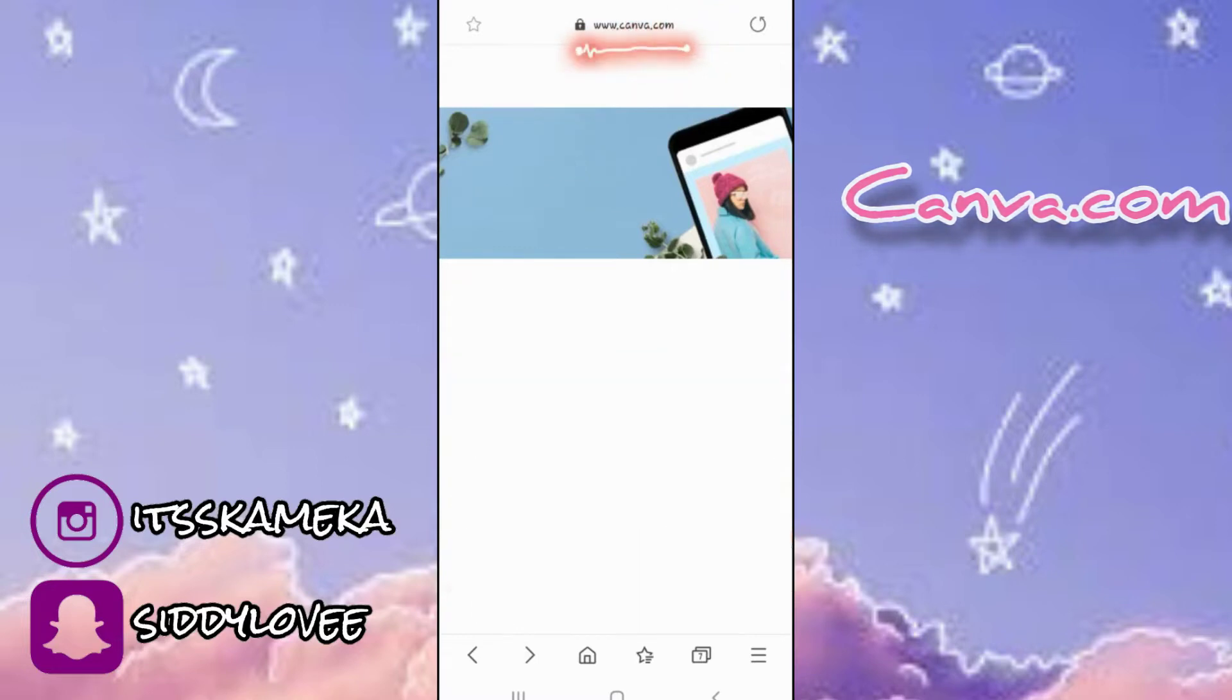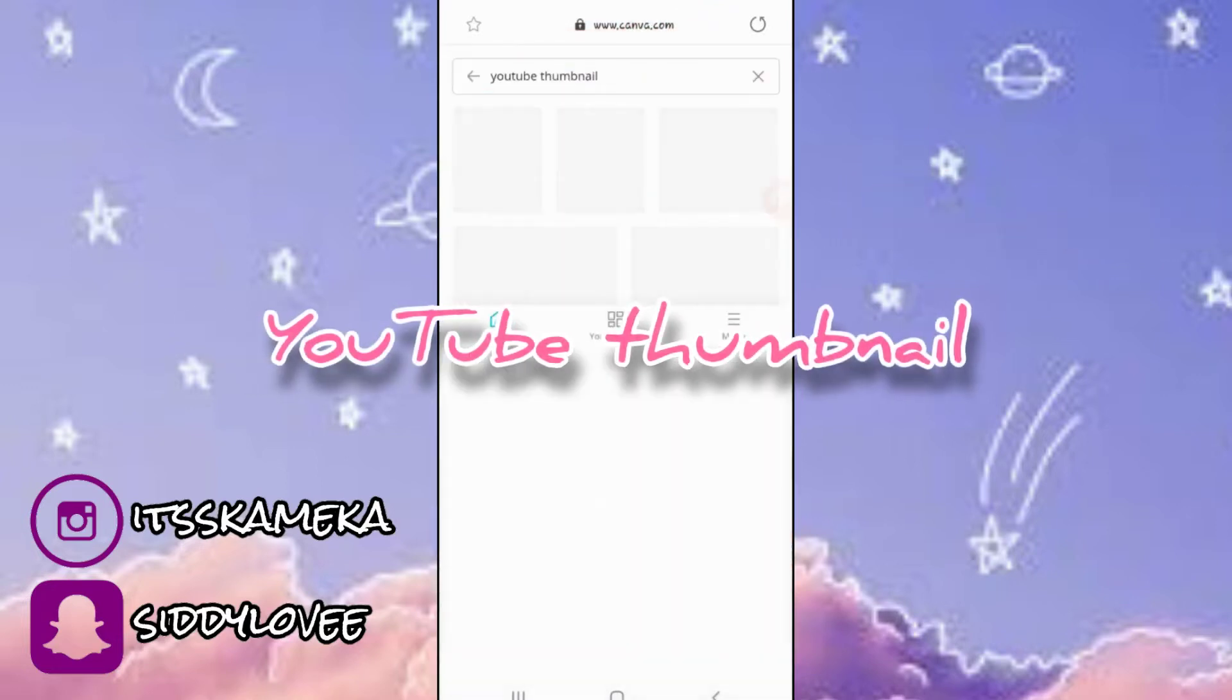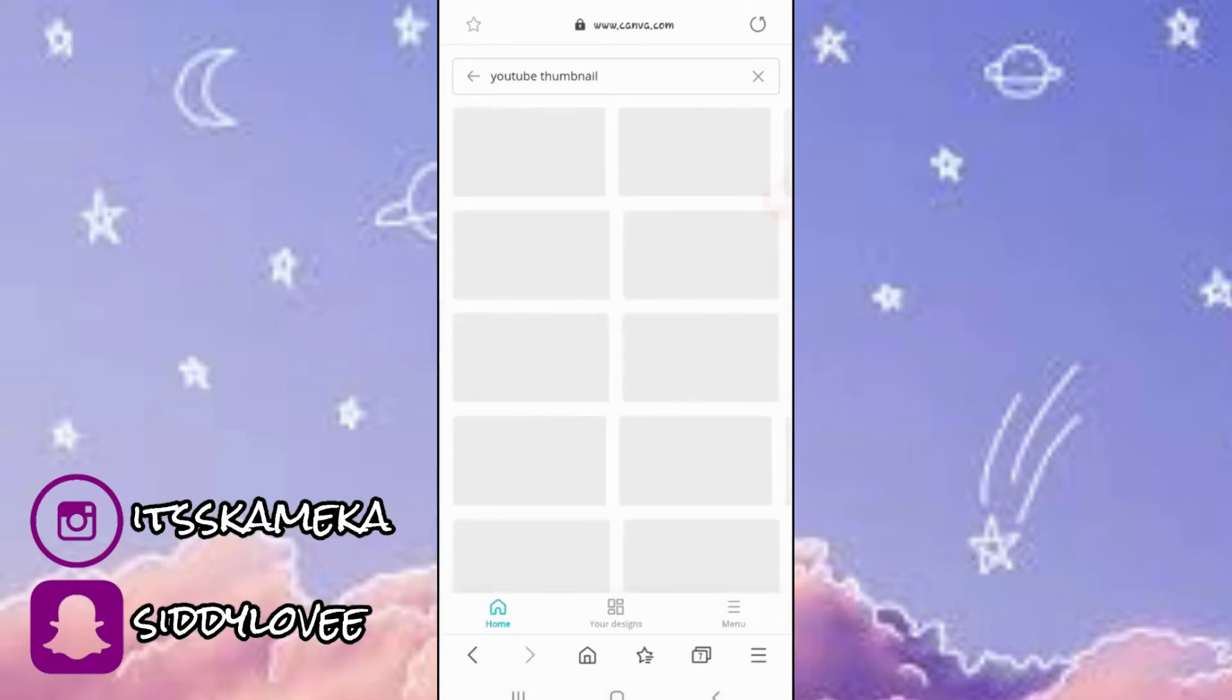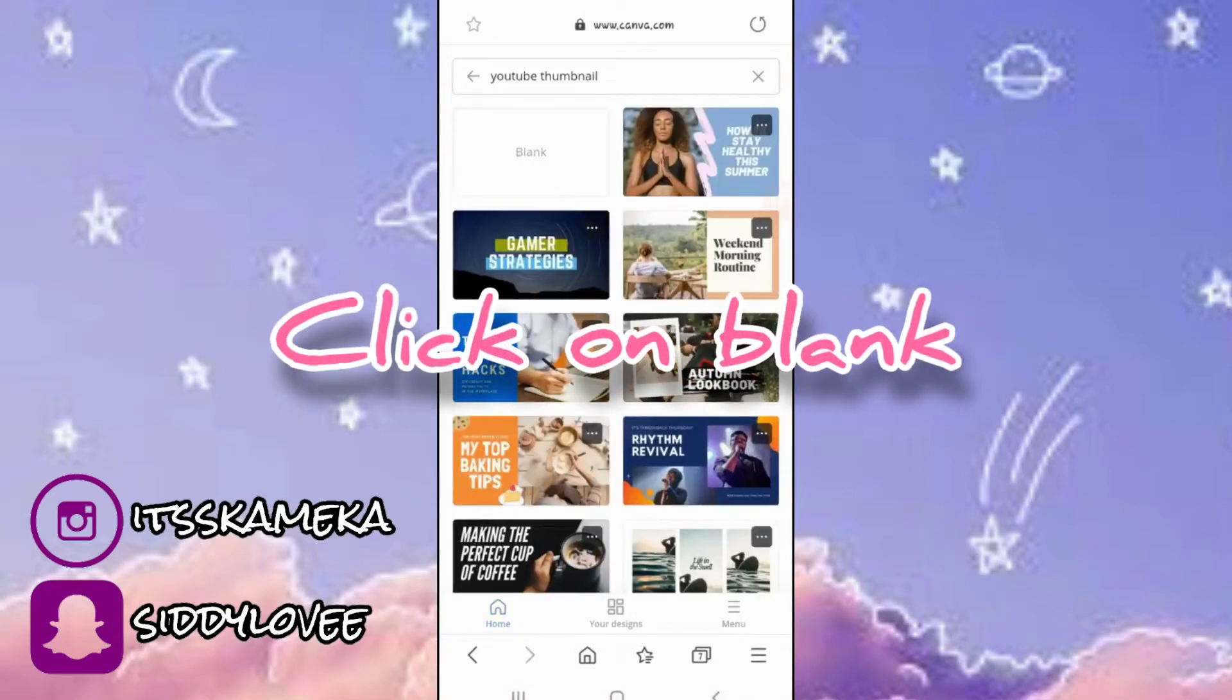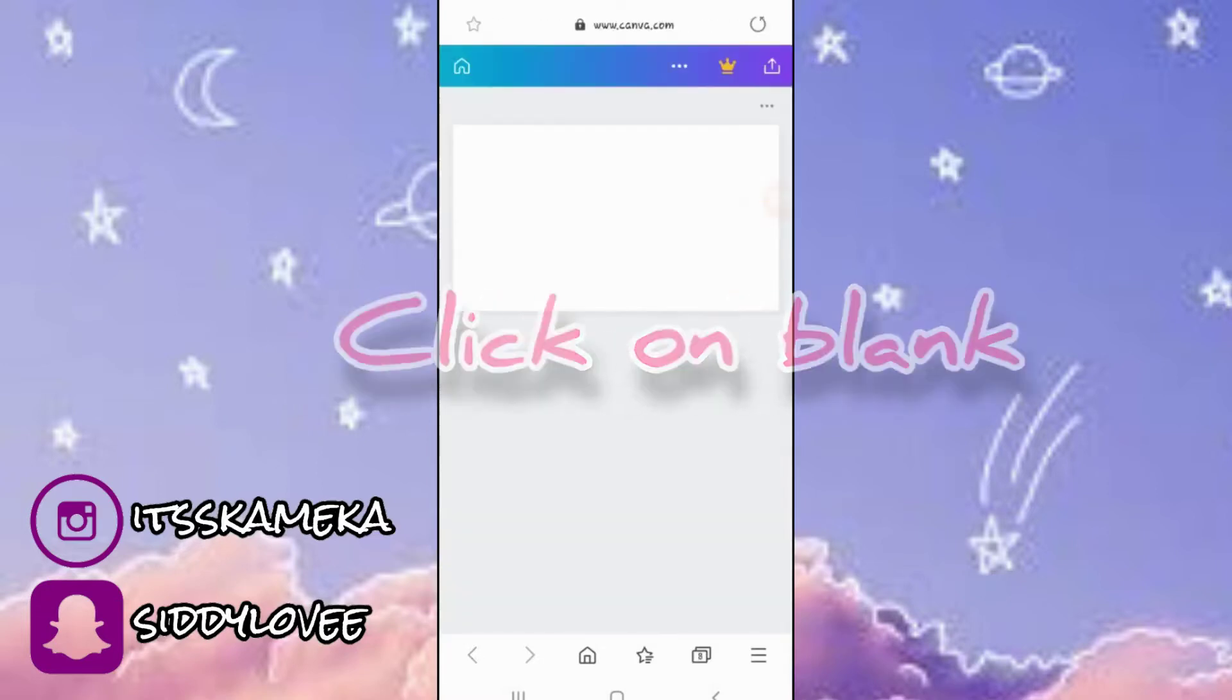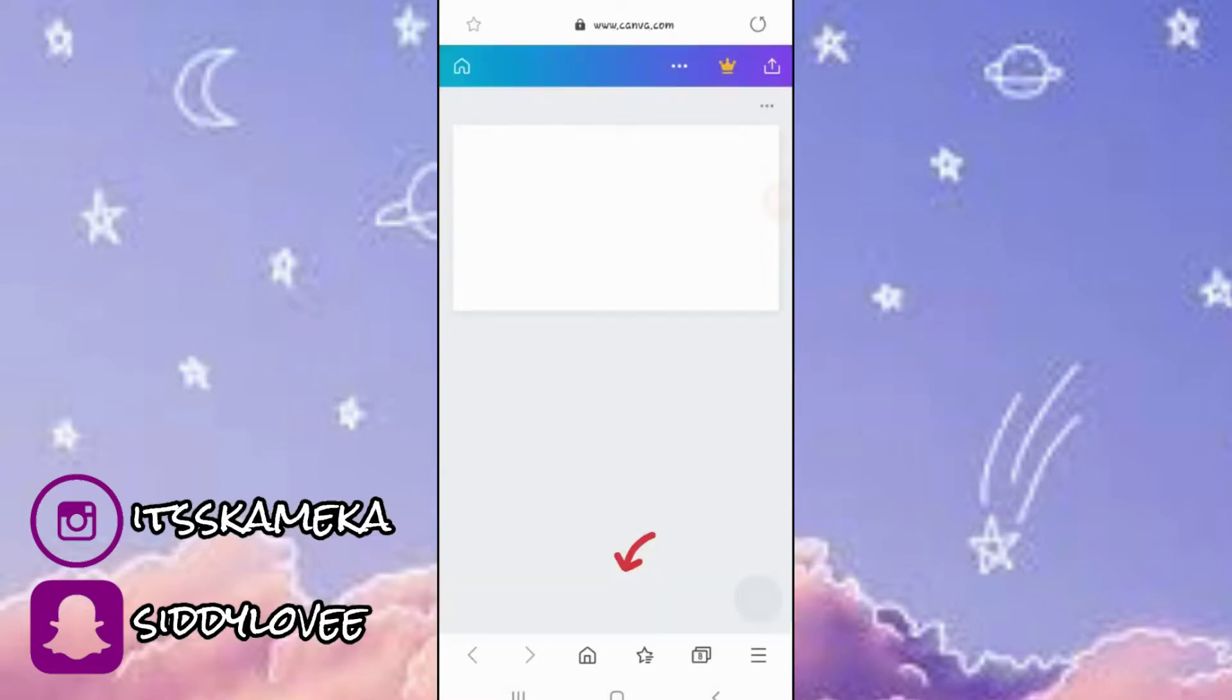Once you go into canva.com, you're gonna search for YouTube thumbnail, click on blank, click on X.